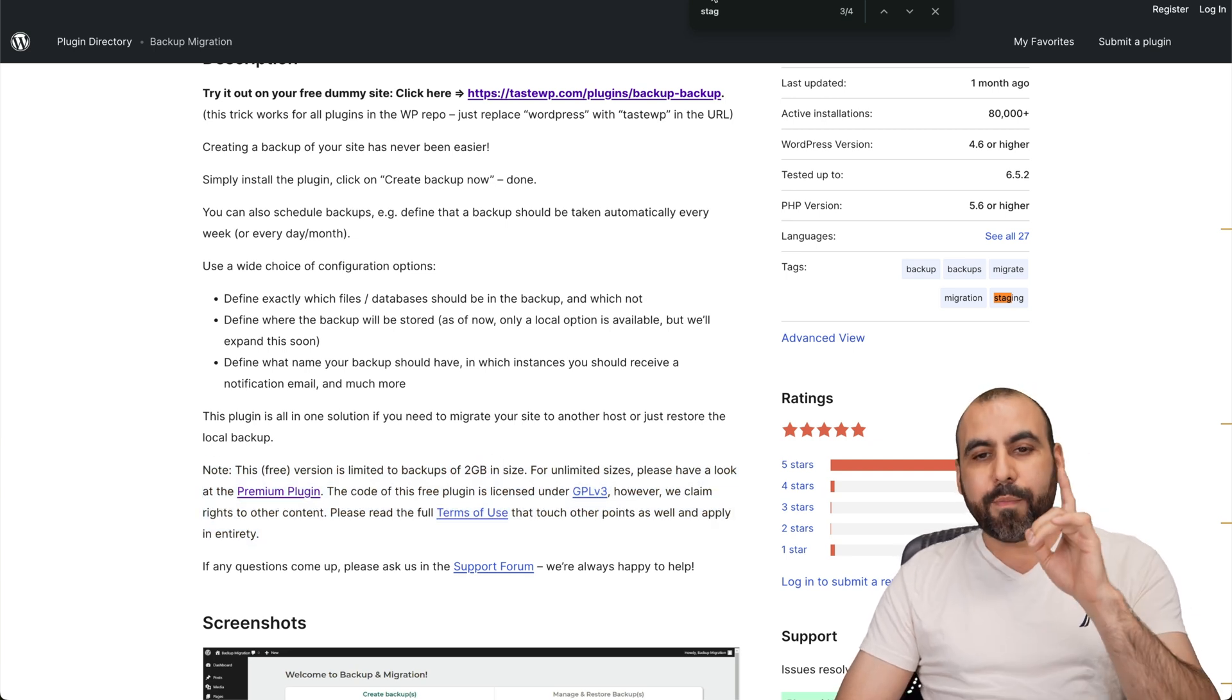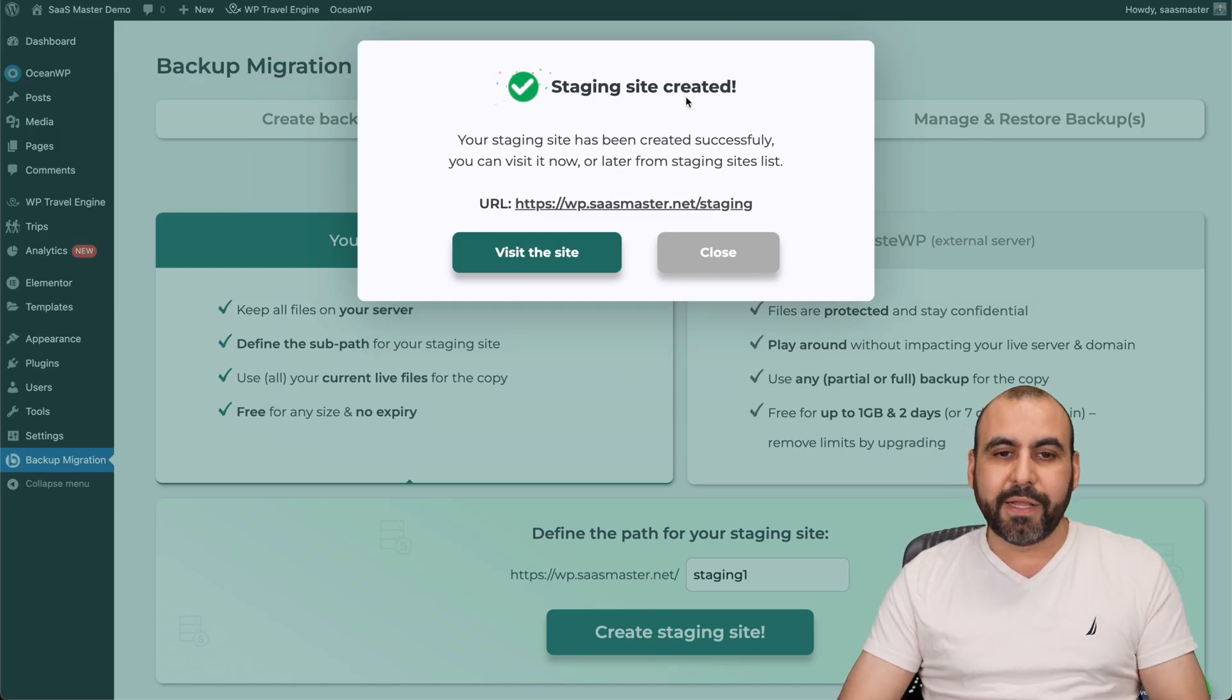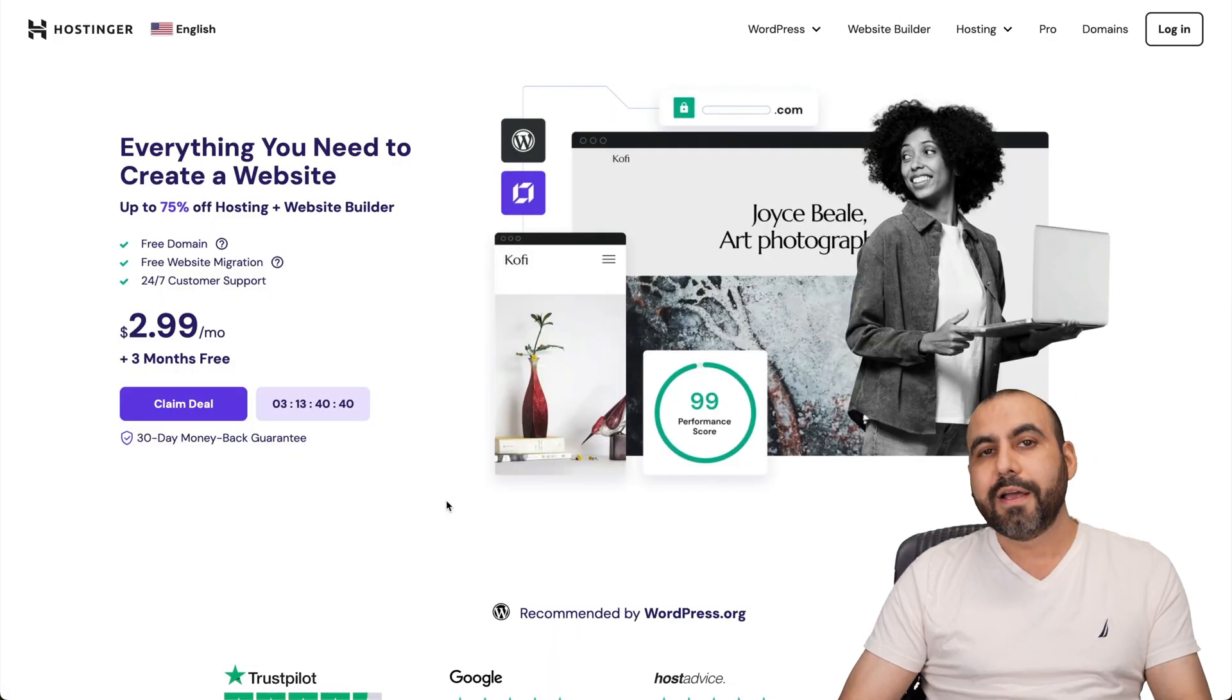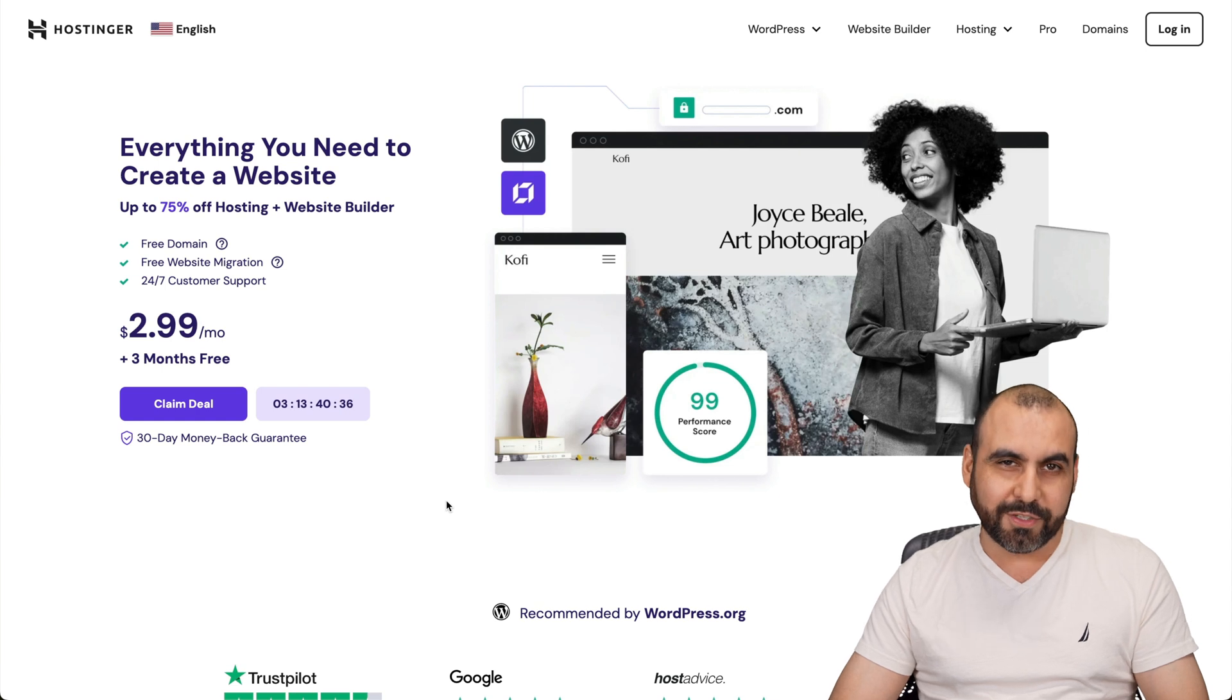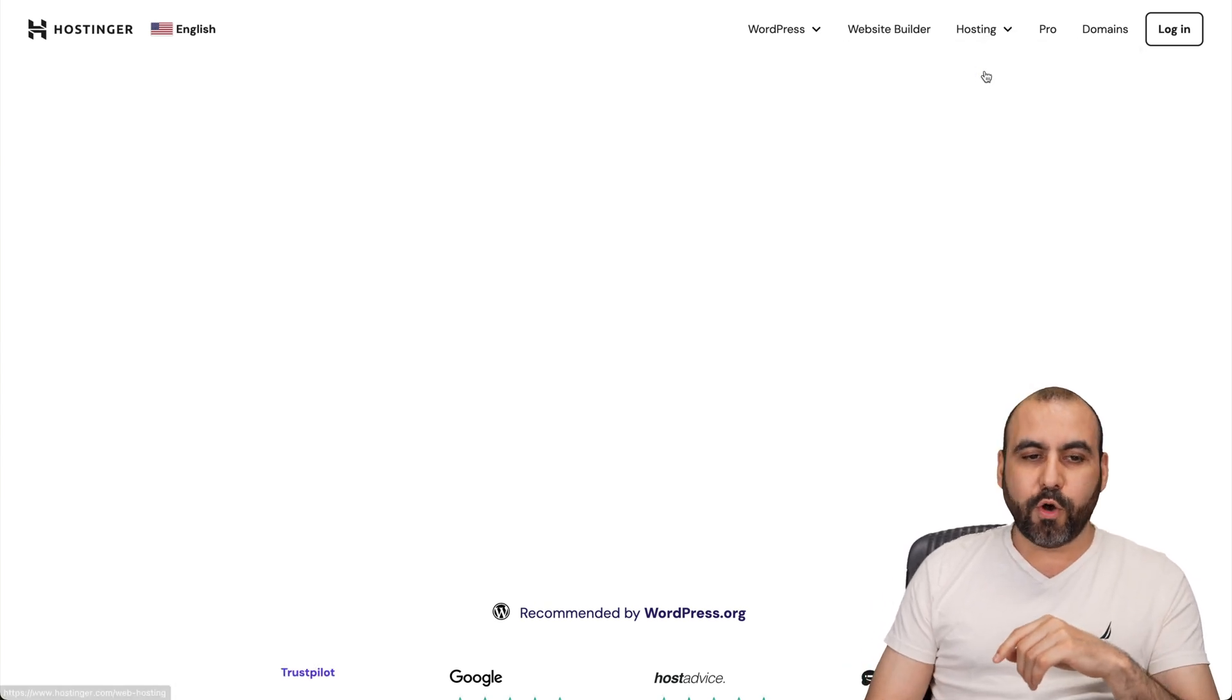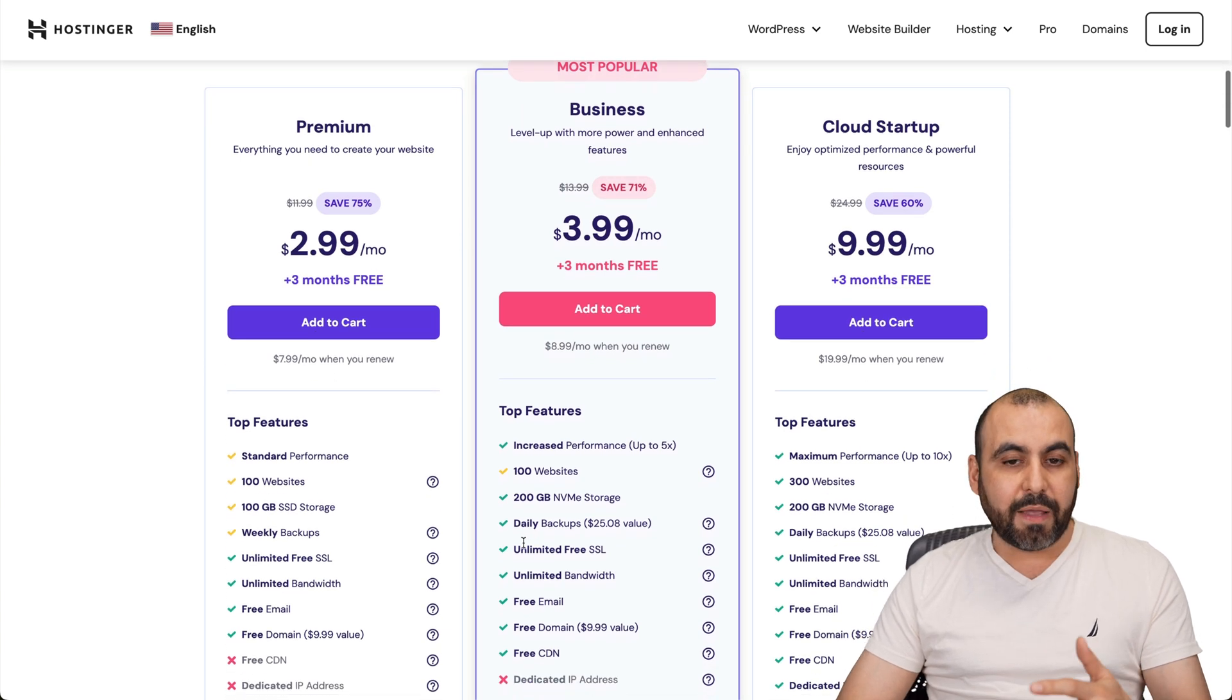Now, before I show you how I use staging on Backup Bliss, let me show you the sponsor for this video, which is Hostinger. They have affordable hosting plans. Plus, there's an extra discount coupon code that I want to show you. Now, you can view these in hosting web hosting and in web hosting. You're going to be able to view all their hosting plans.